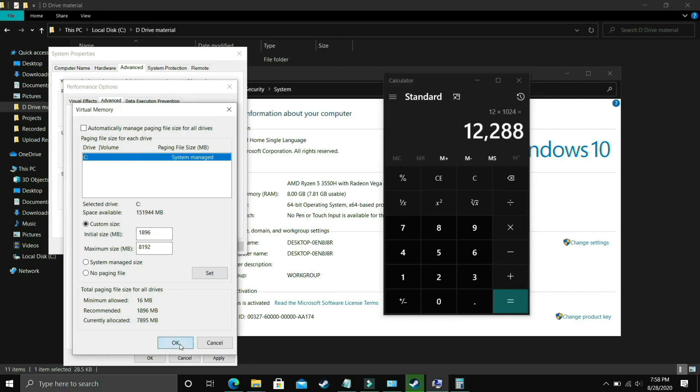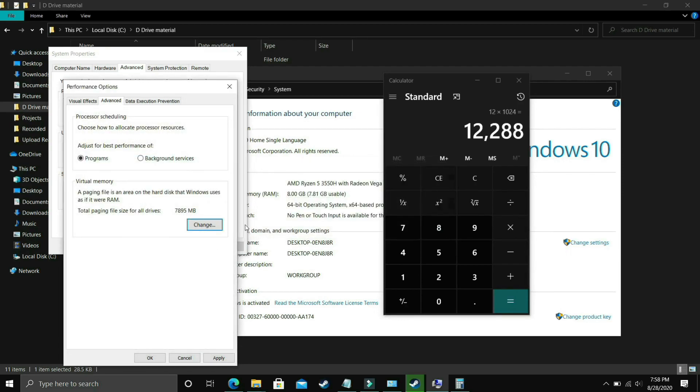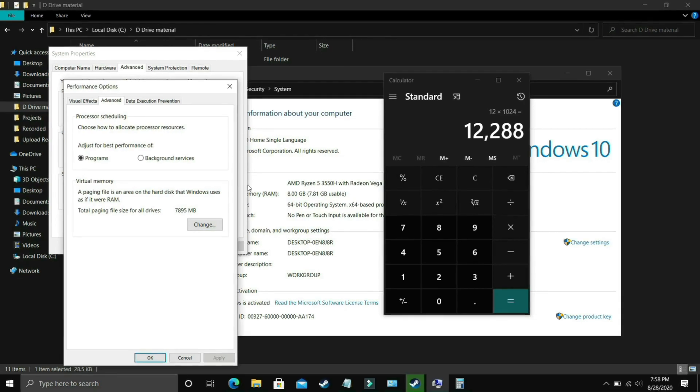Now you have to just click on OK, apply these settings and it will ask you to restart your PC to apply these settings. So just restart your PC and your problem will be most probably fixed, but if it's still not fixed then proceed to the next step.